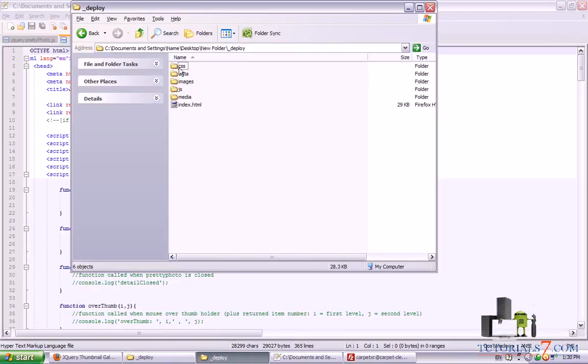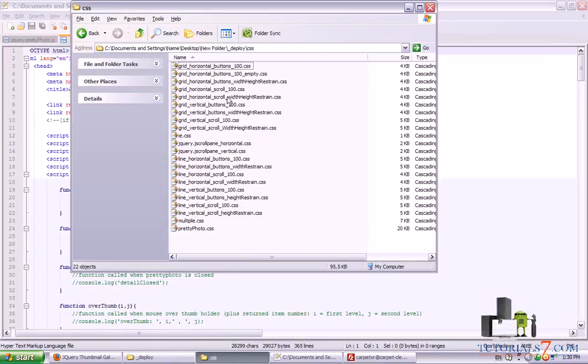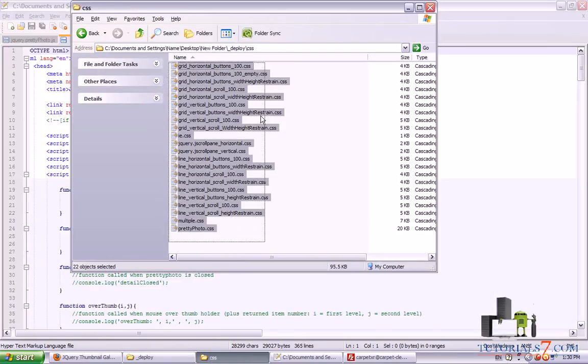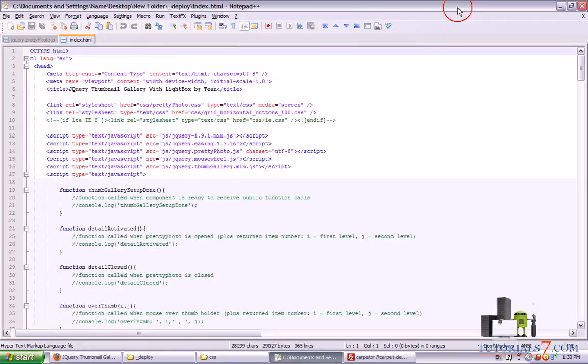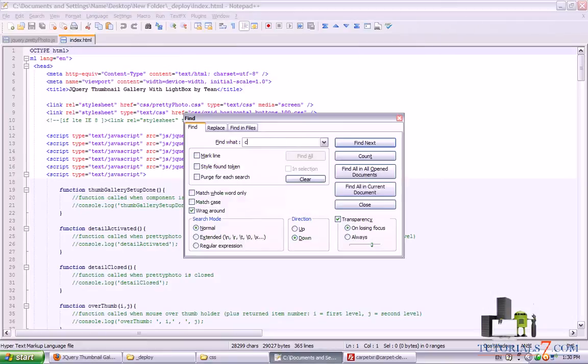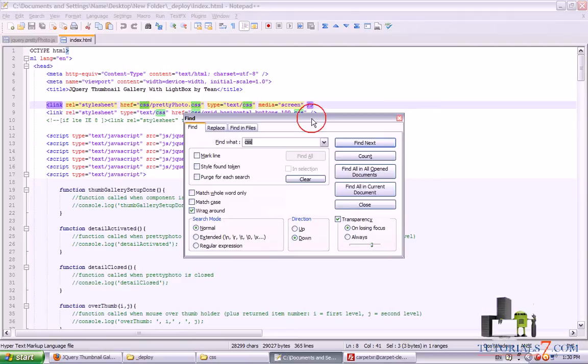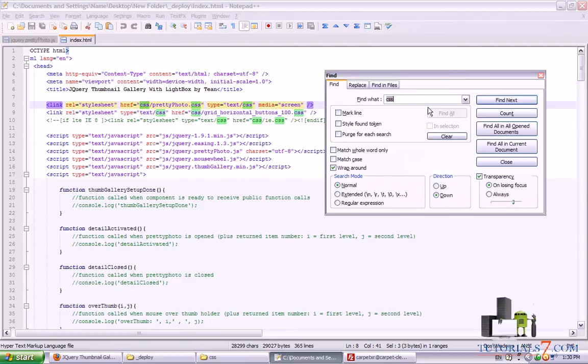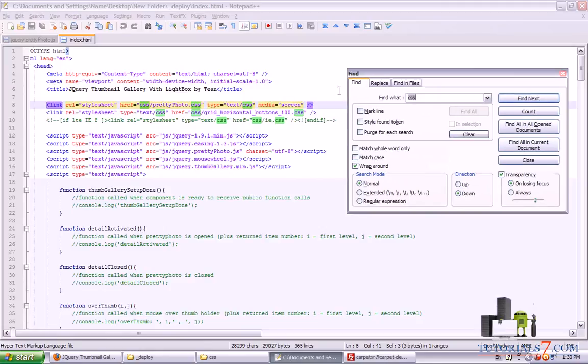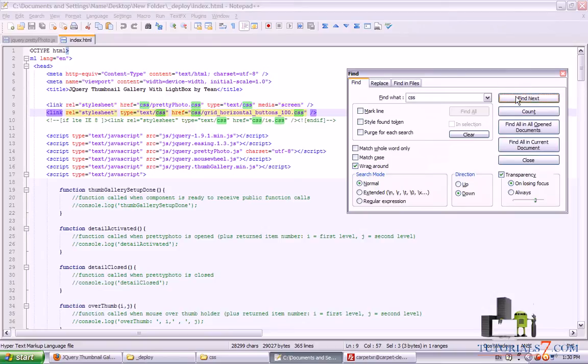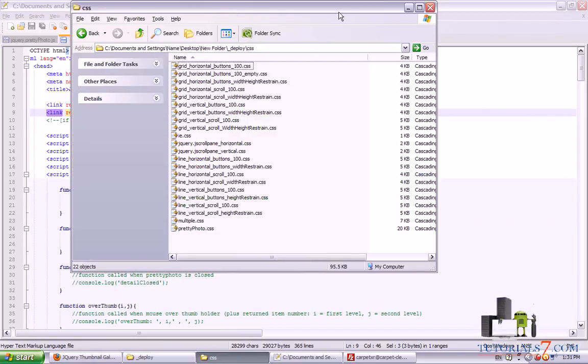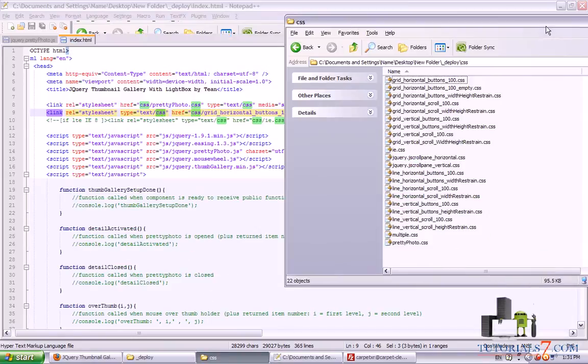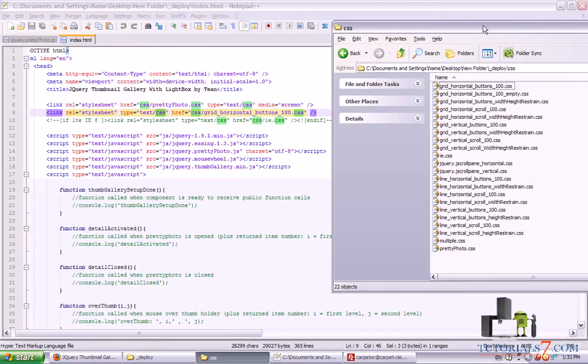Here in CSS. We have all these different CSS. So we don't need to upload them on our server. So we will find only these which are used for this gallery. Alright. So we are using Pretty Photo CSS. We are using Grid Horizontal Buttons 100. And we are using the version for Internet Explorer. So there are only 3 CSS we will be needing.